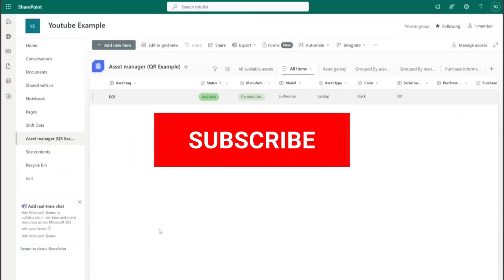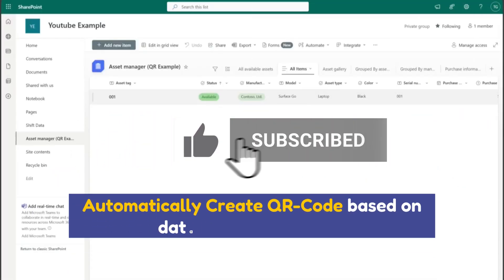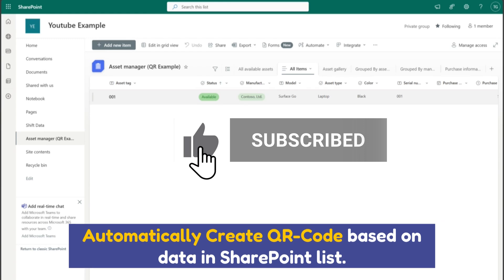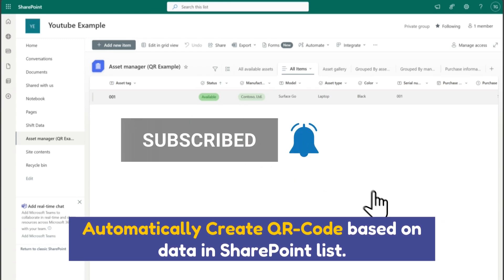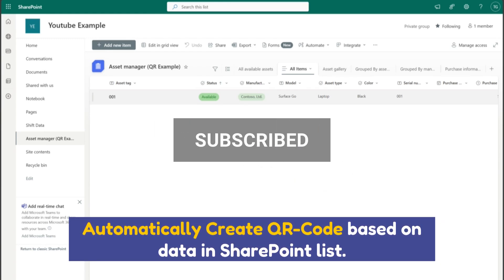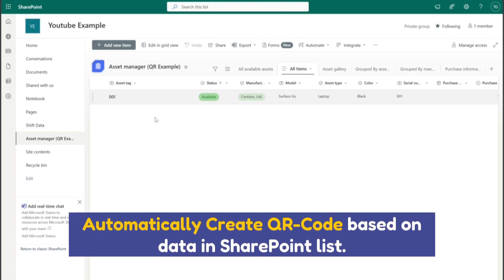If you're on my YouTube channel, in this video I'm going to show you how you can automatically create a QR code based on data in a SharePoint list with the help of Power Automate.